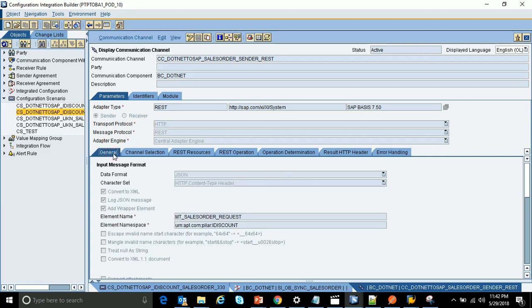This is a very important step — if you don't configure this particular scenario correctly with the steps just mentioned, you will get an error while processing the message.